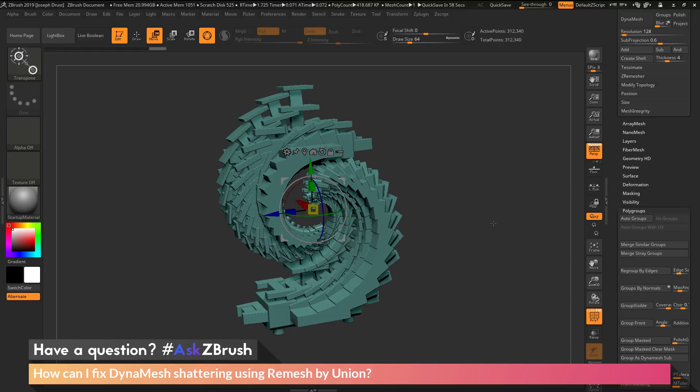The model has had all those intersecting pieces processed with the live boolean system as a union operation. This has welded all those different parts together, giving me one single mesh.